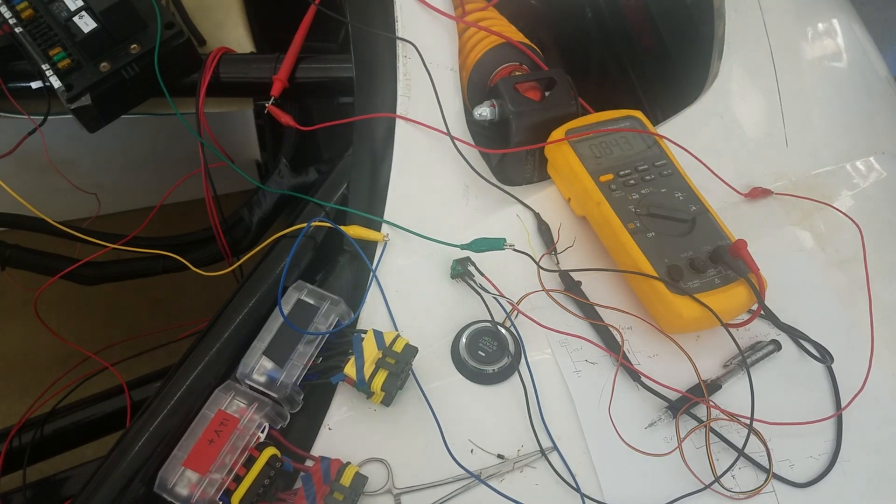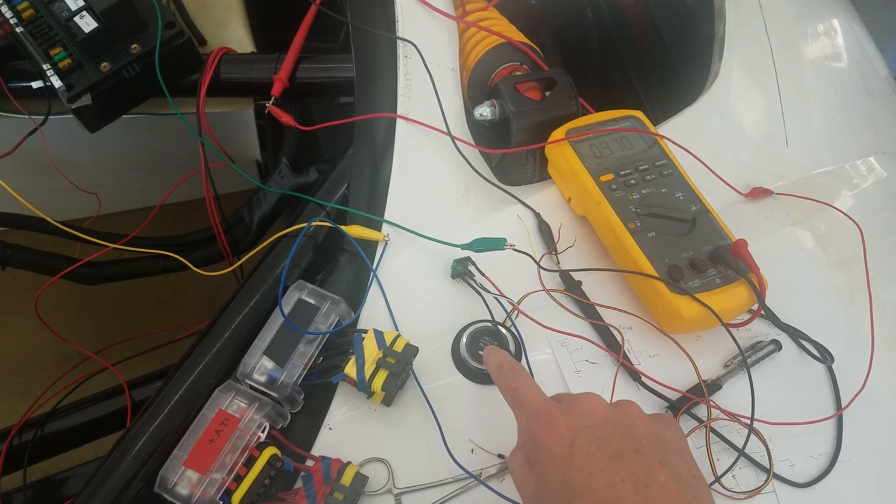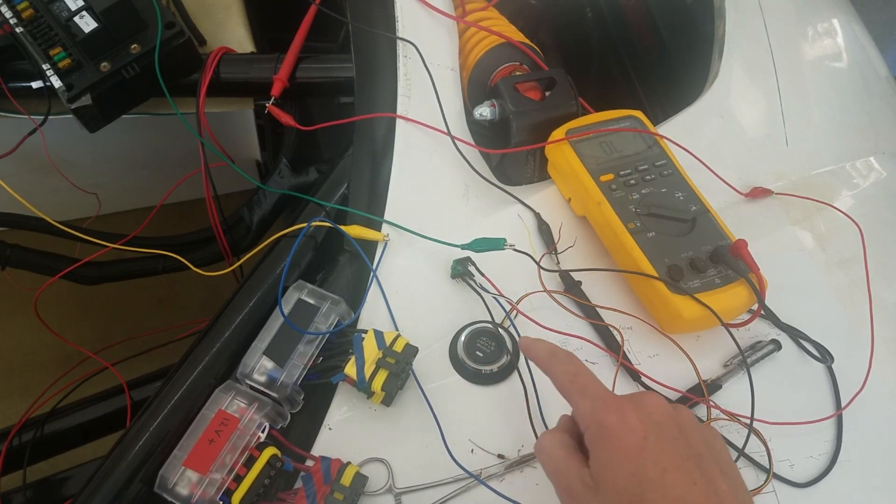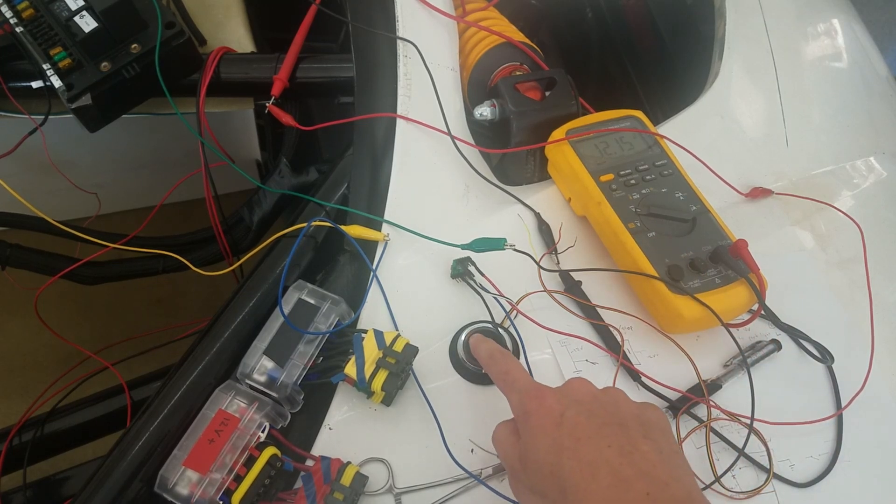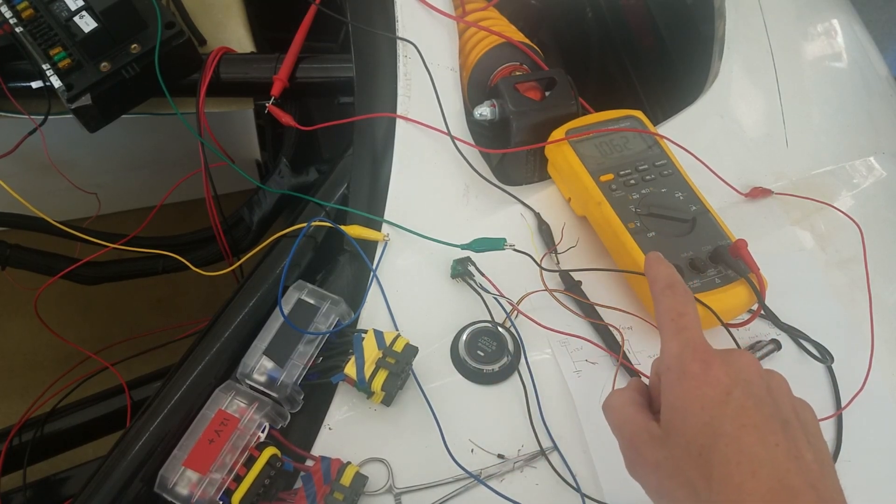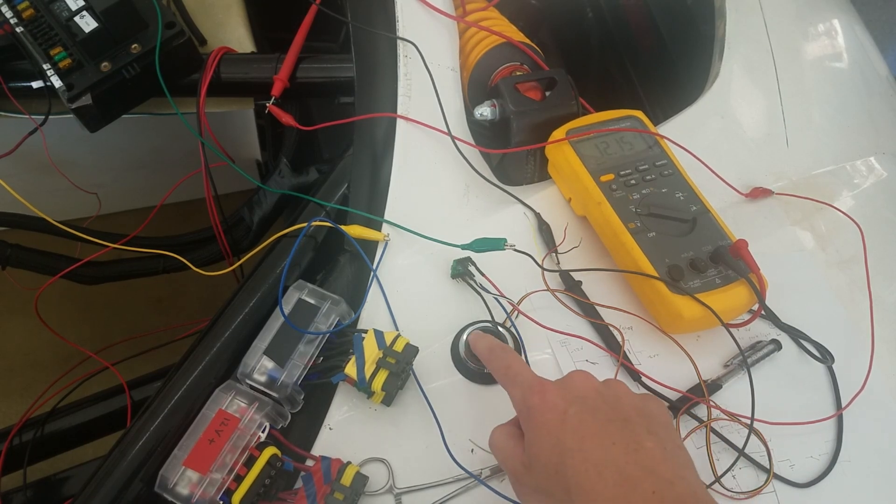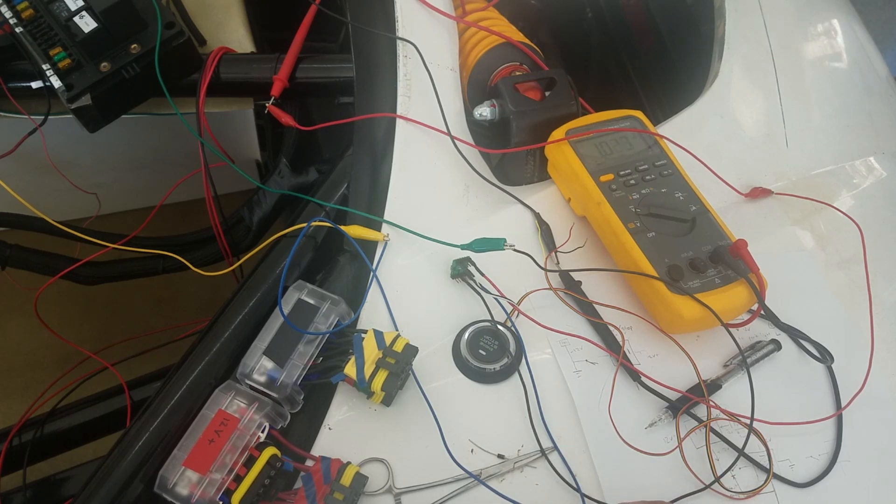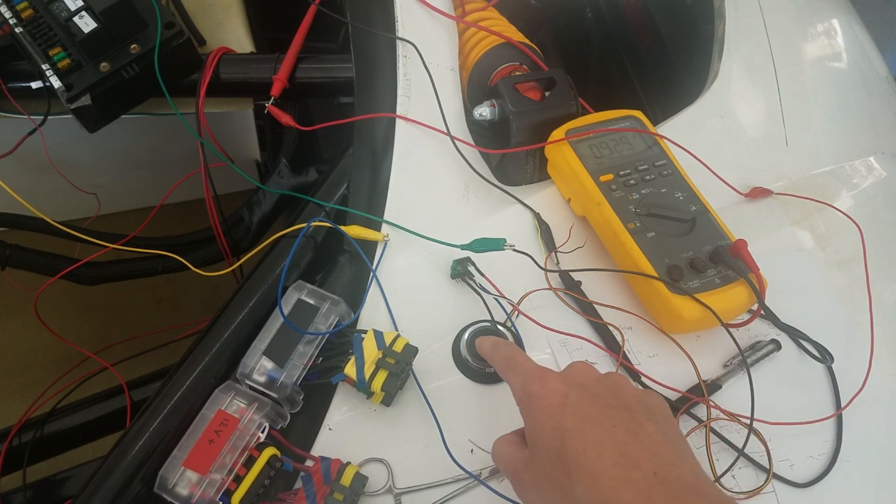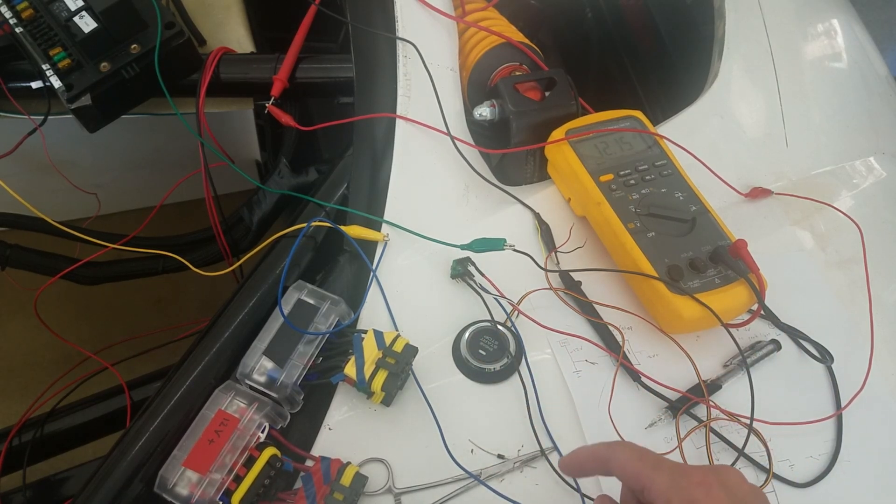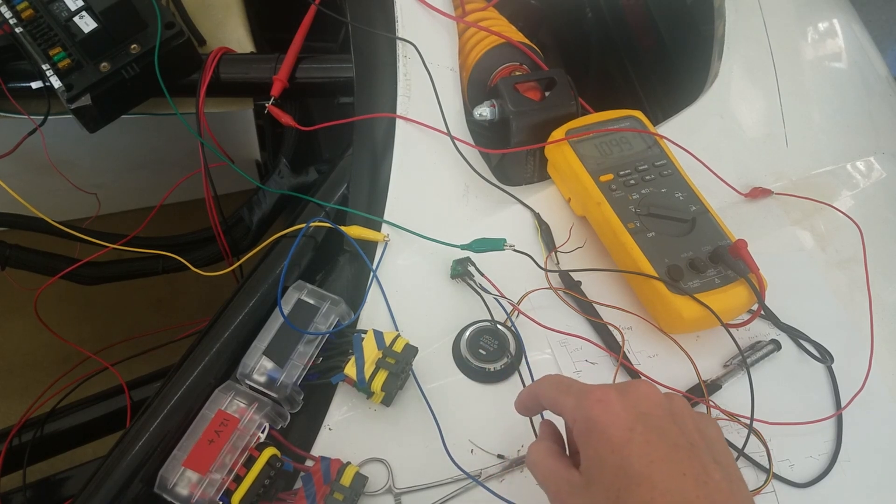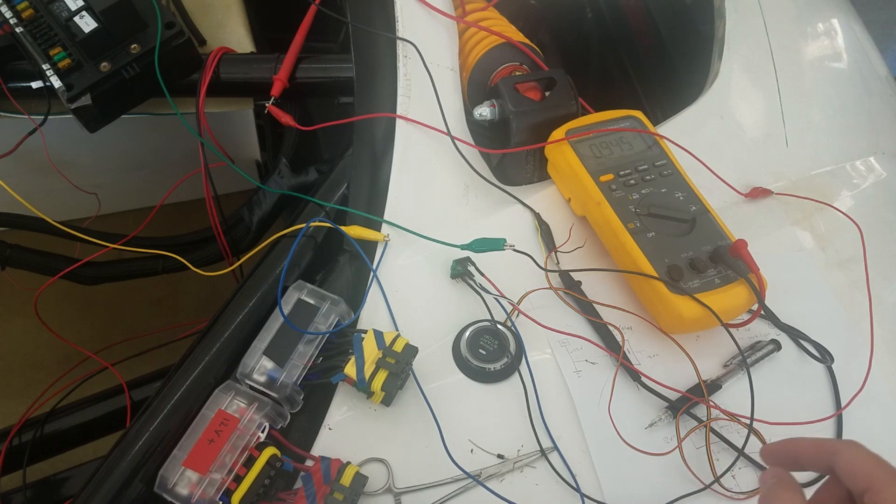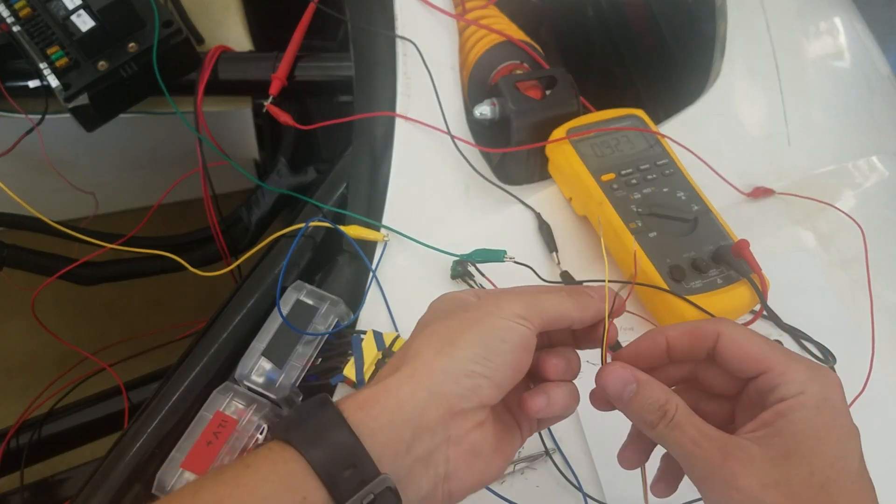Alright, so got nothing there. So in theory, push that and we get 12 volts. I'm going to push it again, push it again. Okay, good, so it goes to zero, 12. Okay, so the only other thing I wanted to check out is just the lights on this.